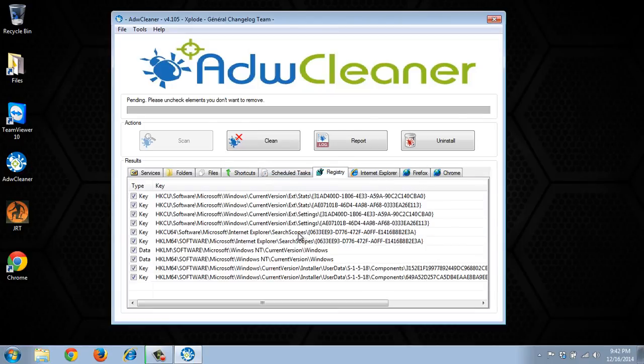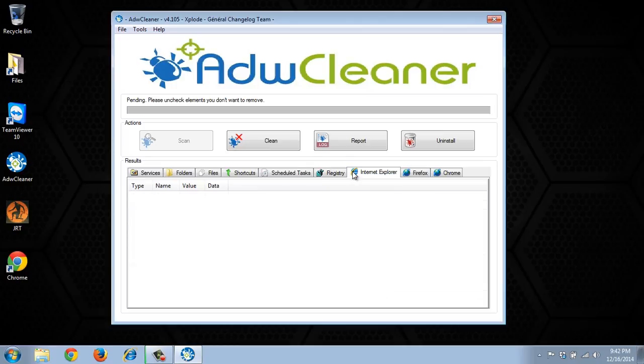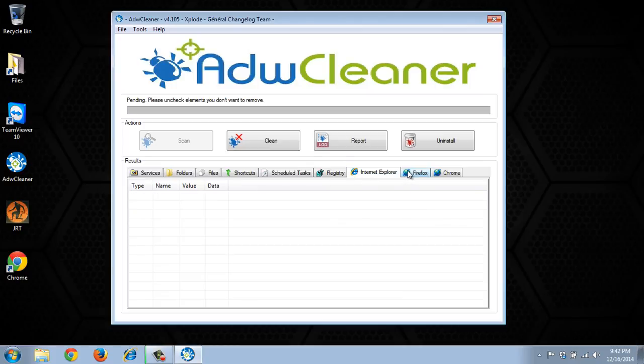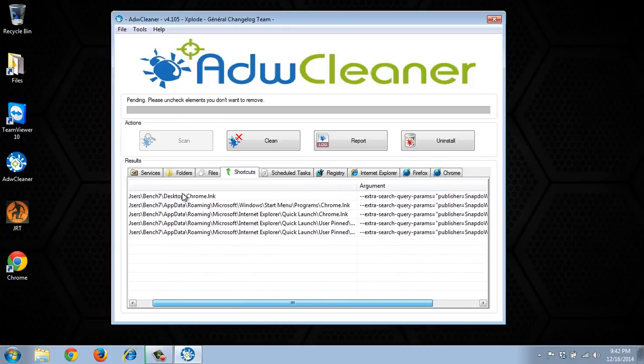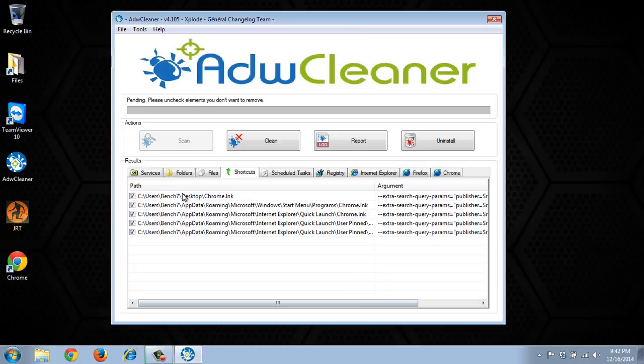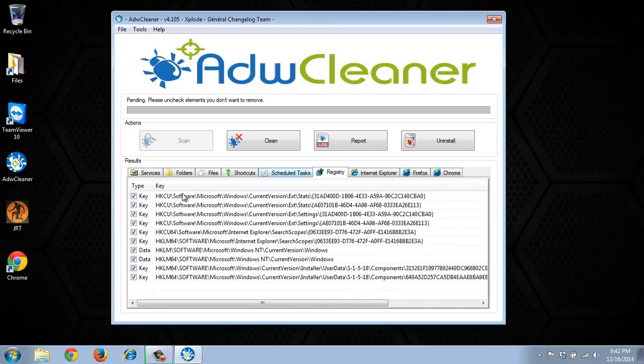So you can see search scoops. That's another thing that snap.do will do. So we'll want to go ahead and have those removed. So basically it infected these shortcuts. And that should take care of it as well as a few registry entries. We'll go ahead and let this clean. Let the computer restart and then we'll bring it back.